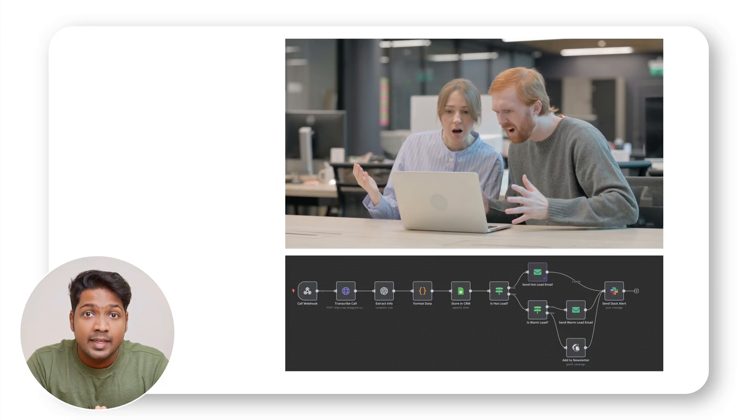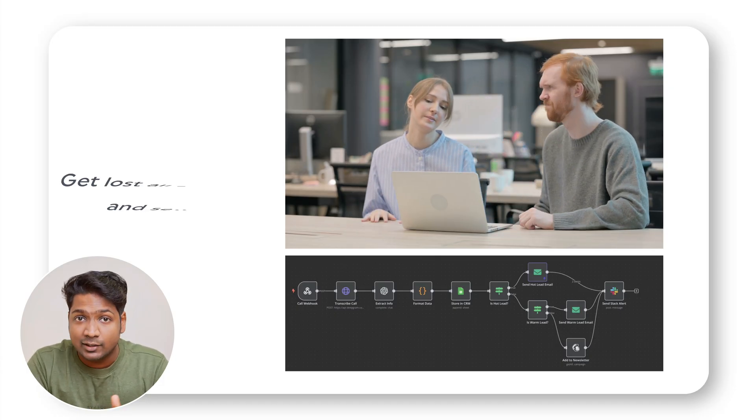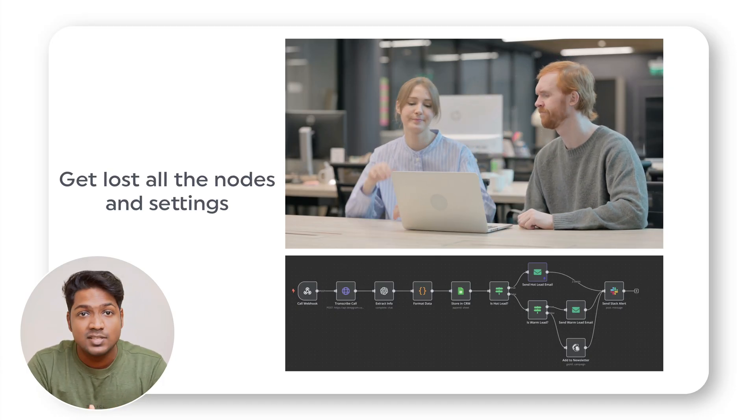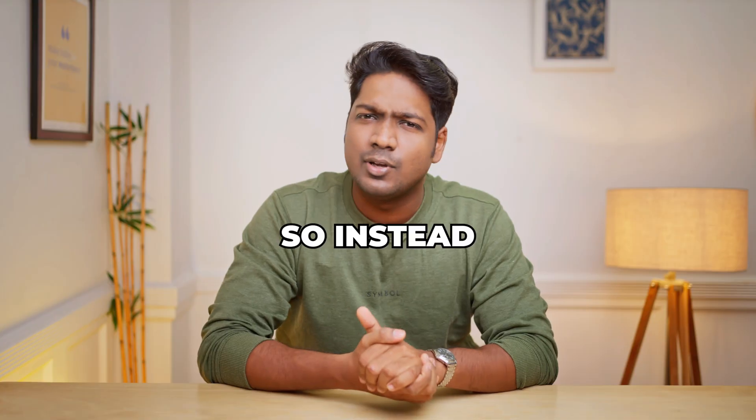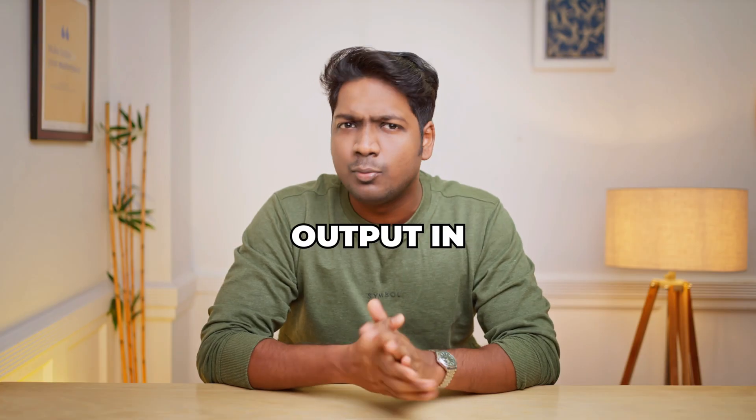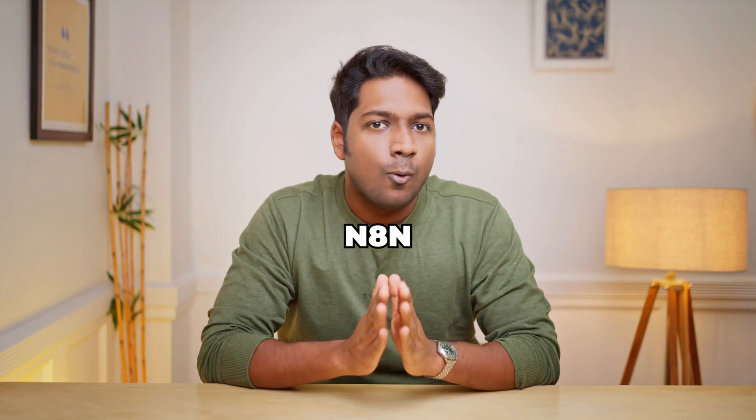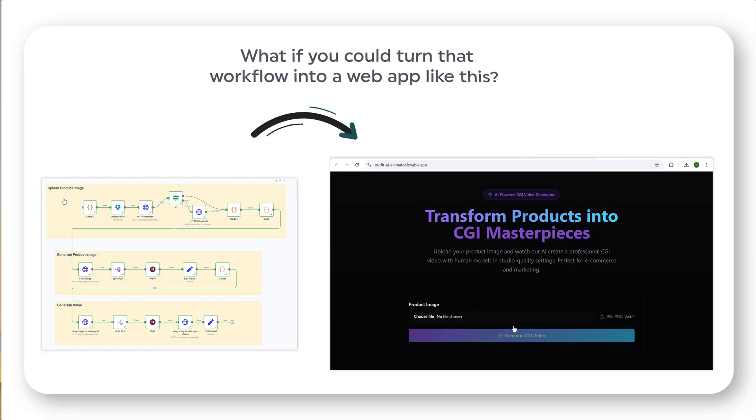And if someone else wants to use it, they'll probably need to access and get lost in all the nodes and settings. So instead of generating output in N8N, what if I could turn the workflow into a web app like this?